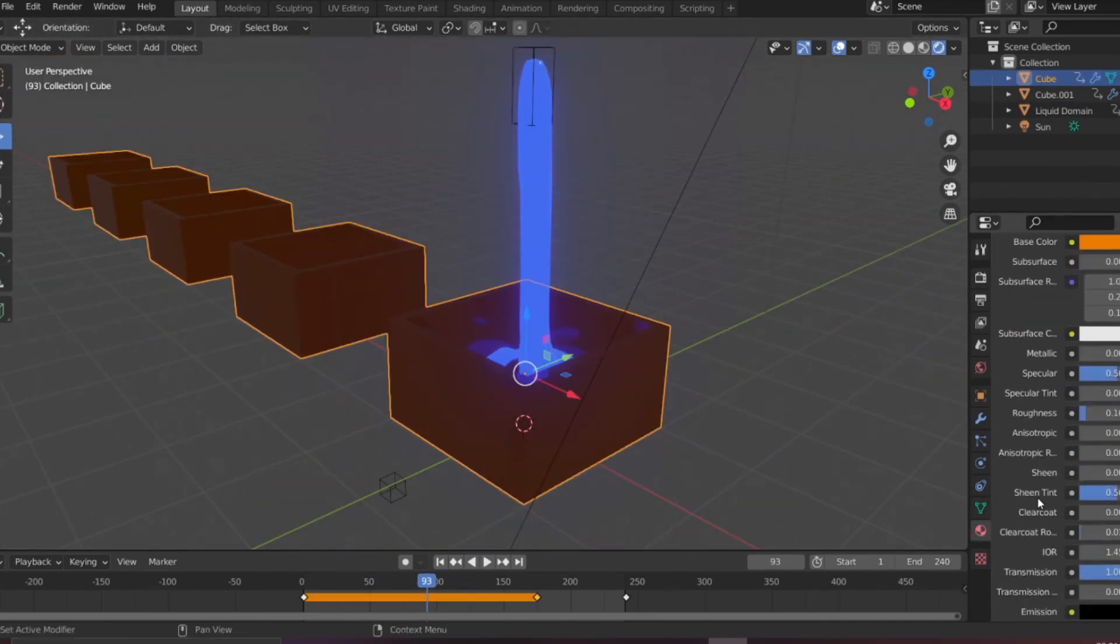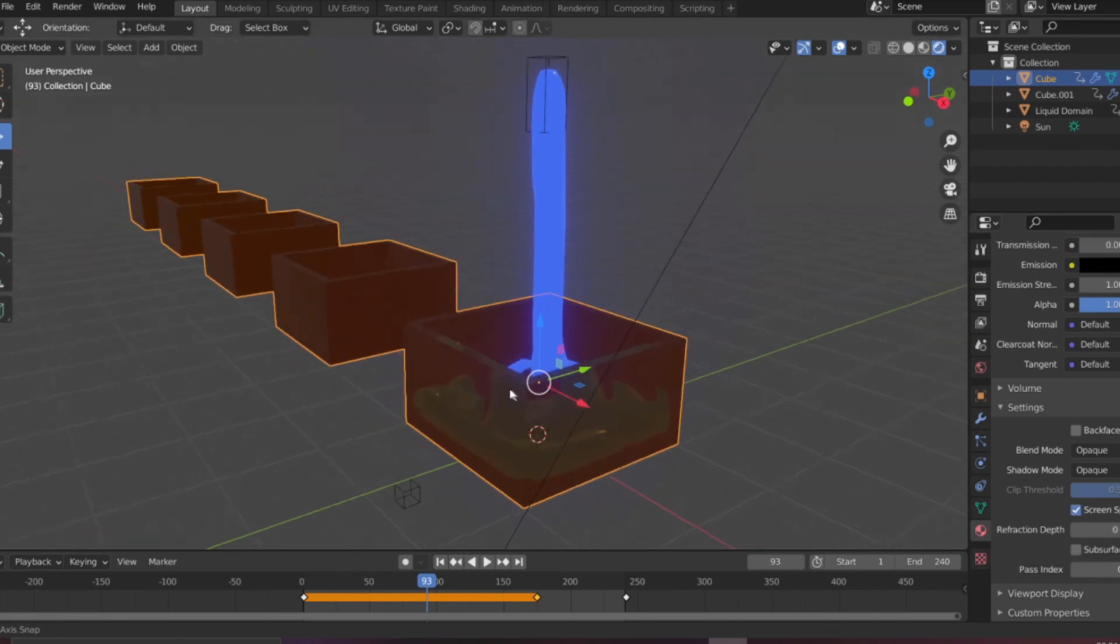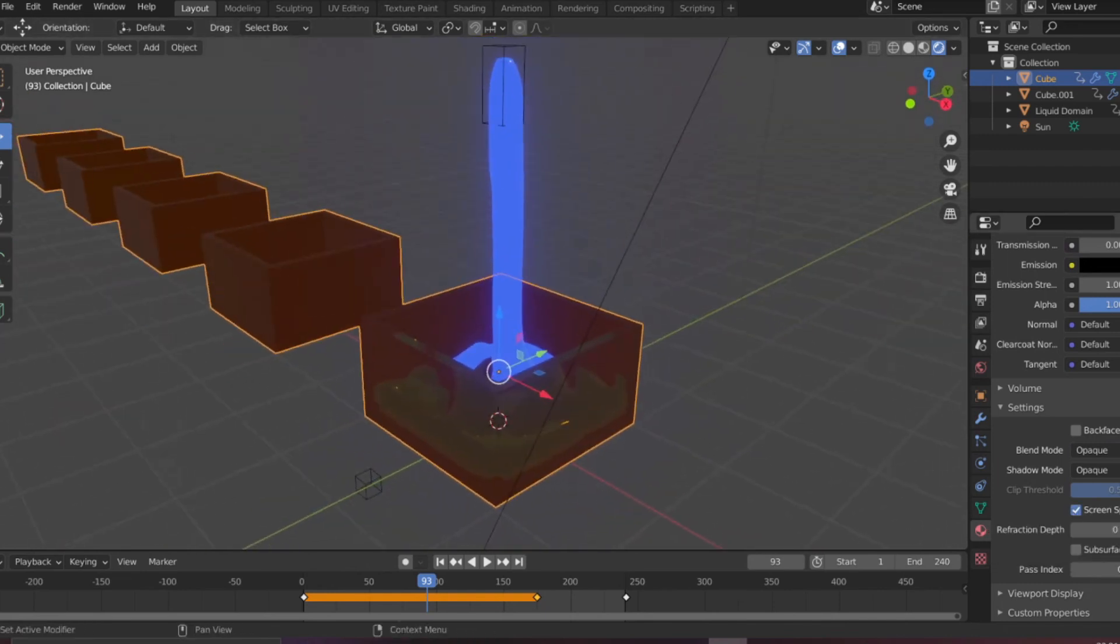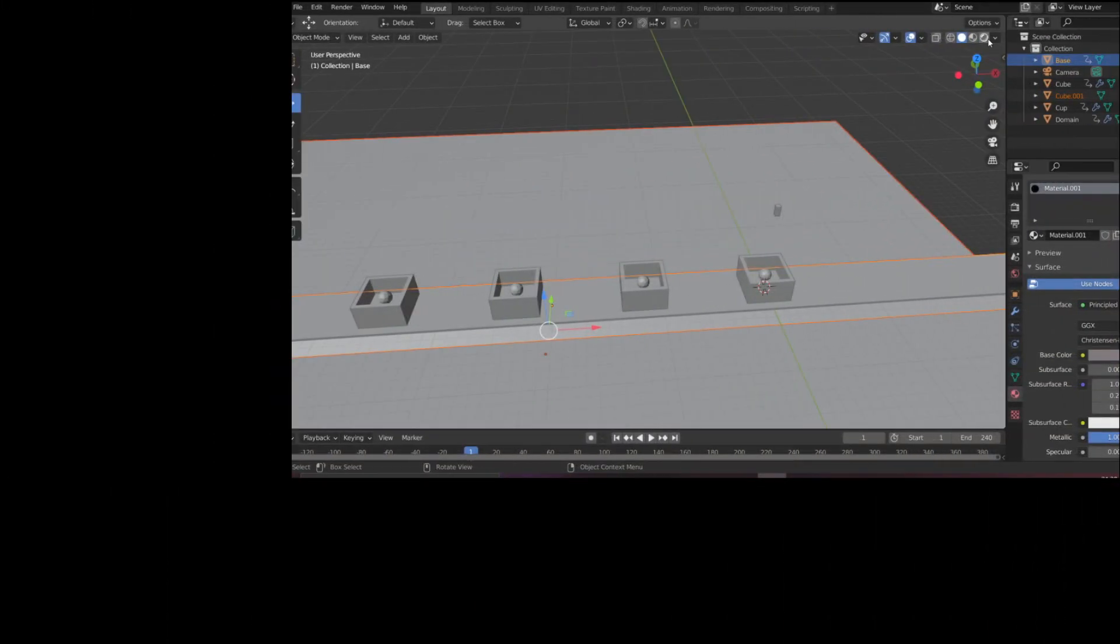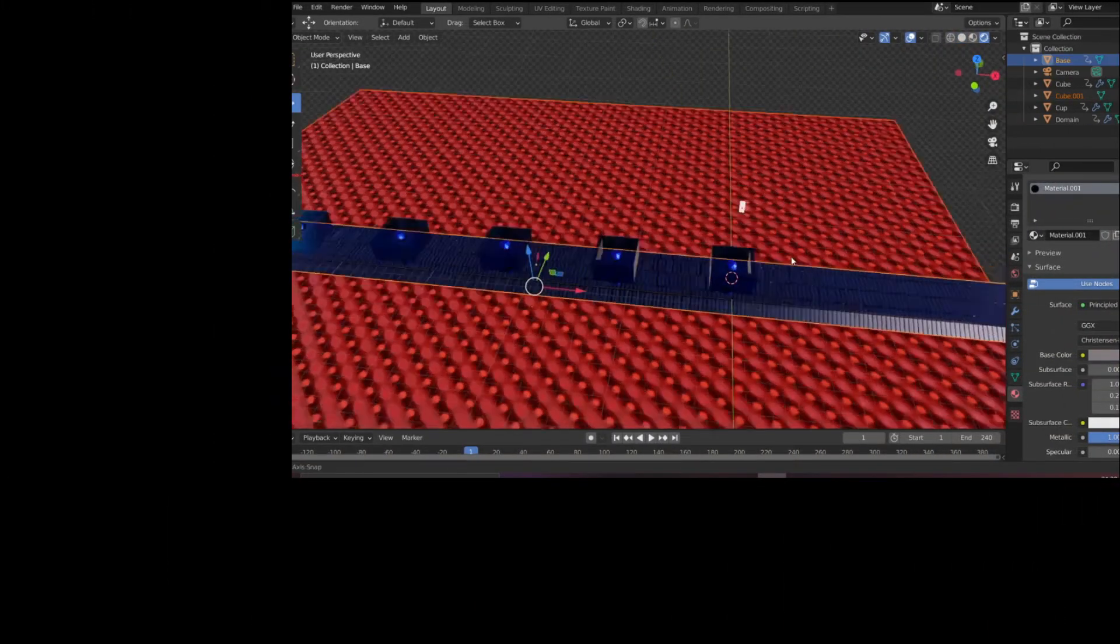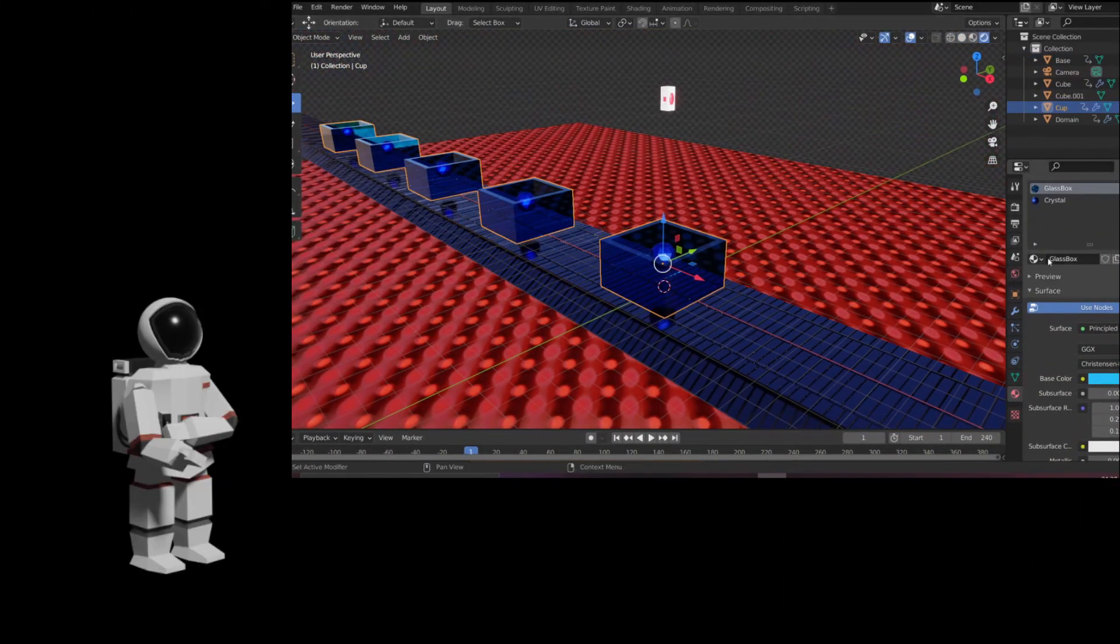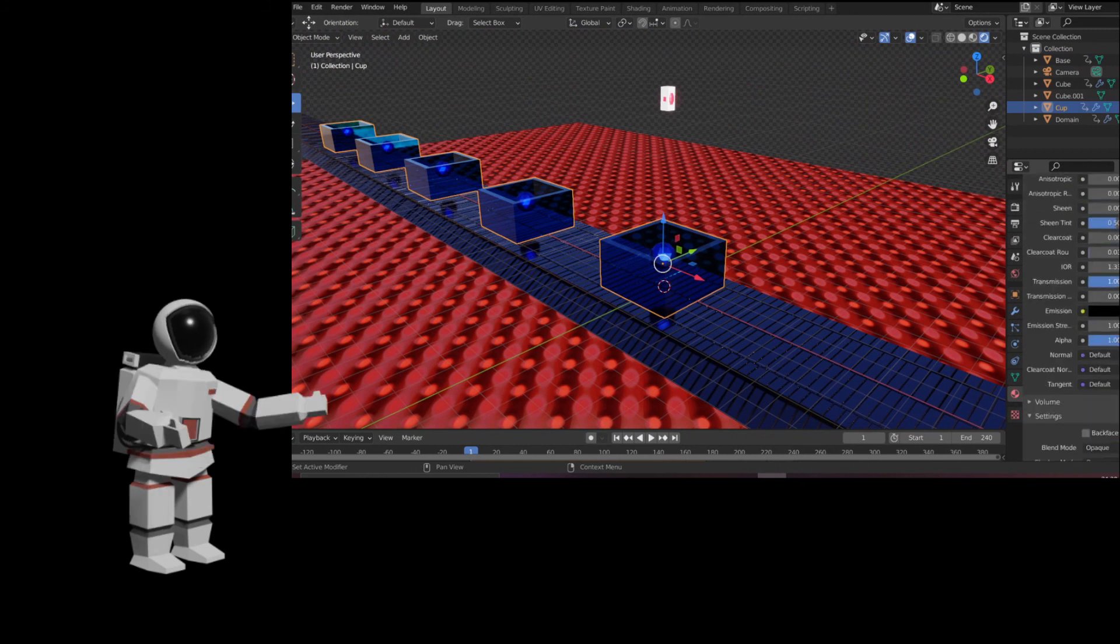Because we need to enable this checkbox, Screen Space Refractions, and you can see it's visible now. After this it's totally up to your creativity how you want to make it. According to my camera angle I added elements and just a floor in the bottom part so it looks like it's not an empty place.